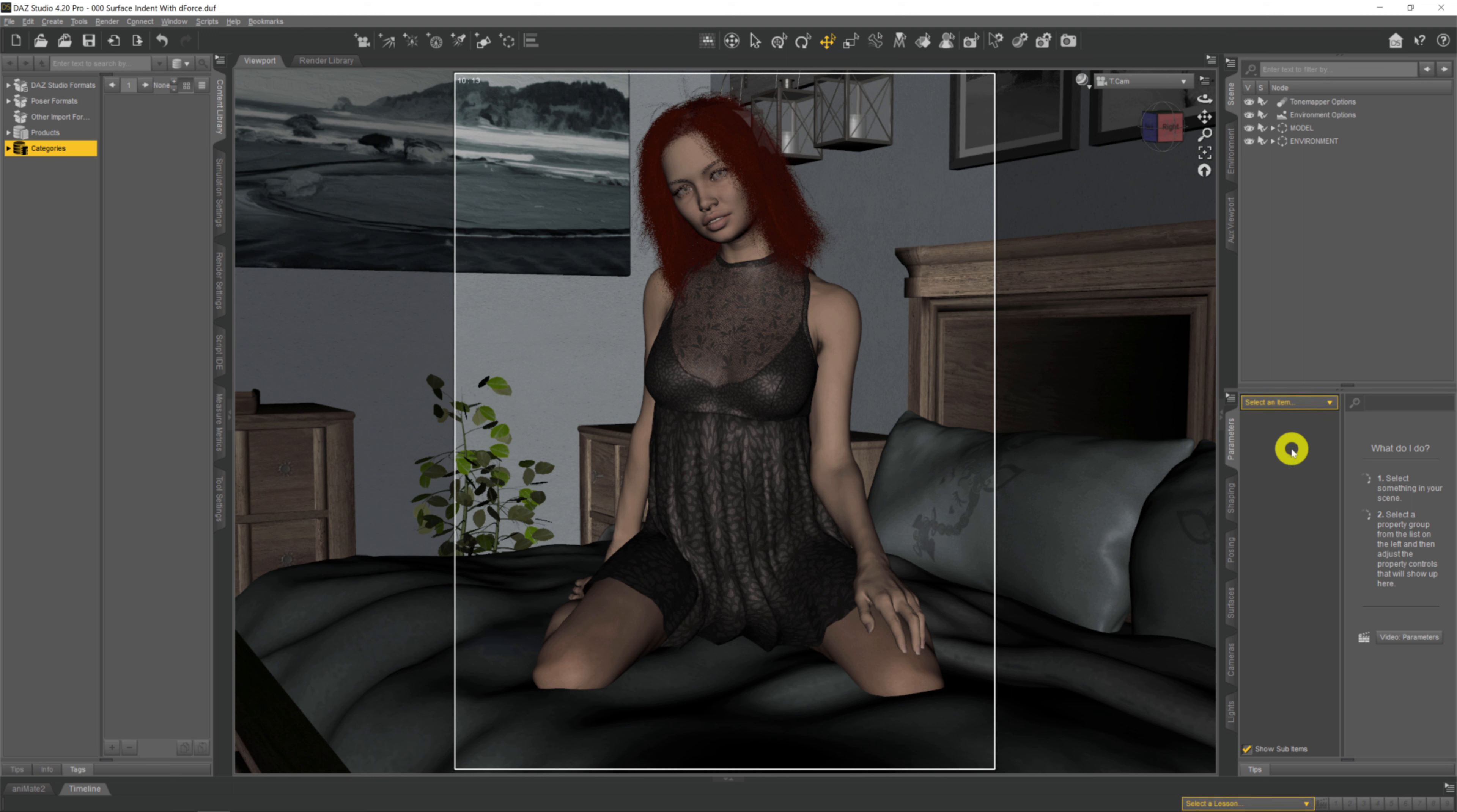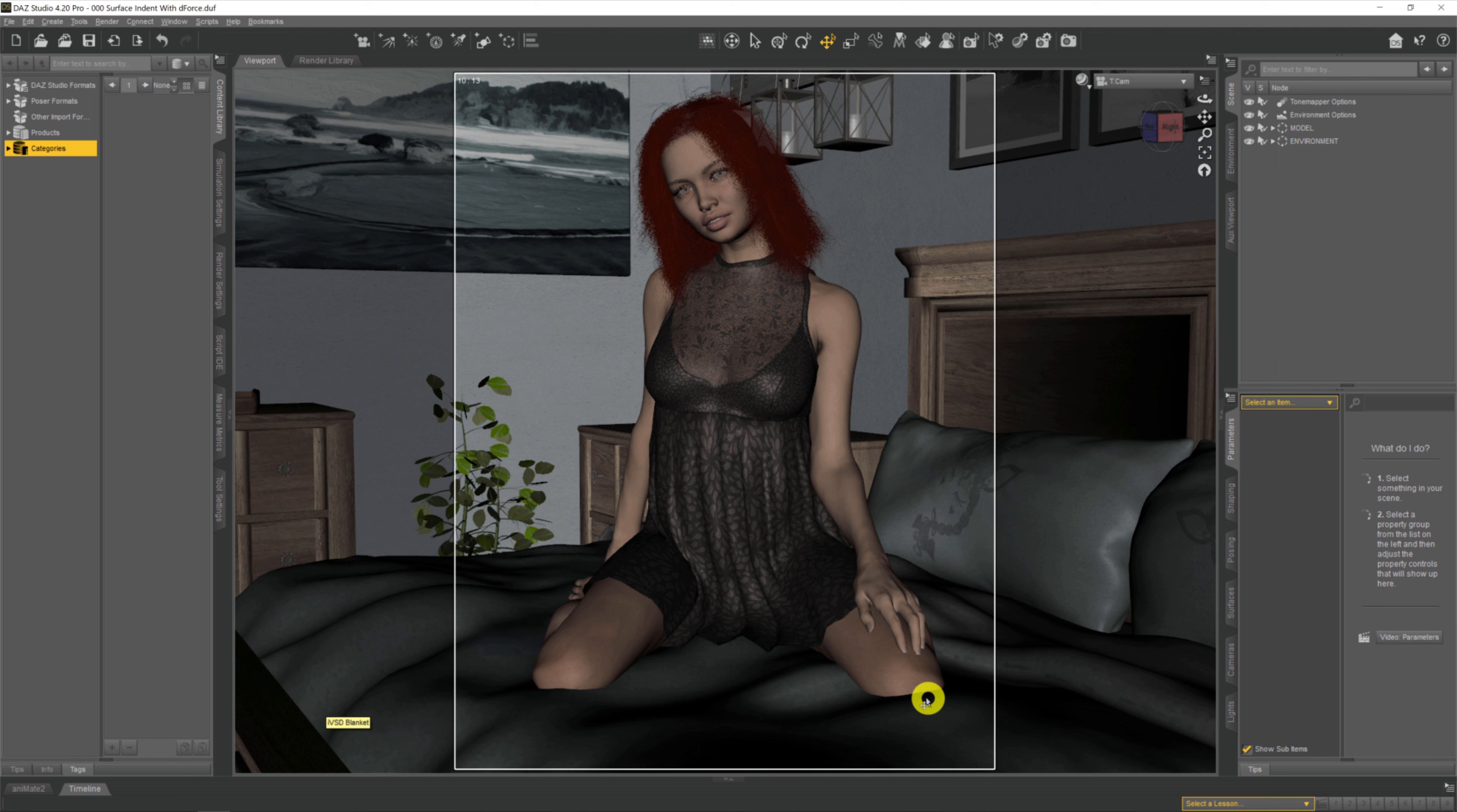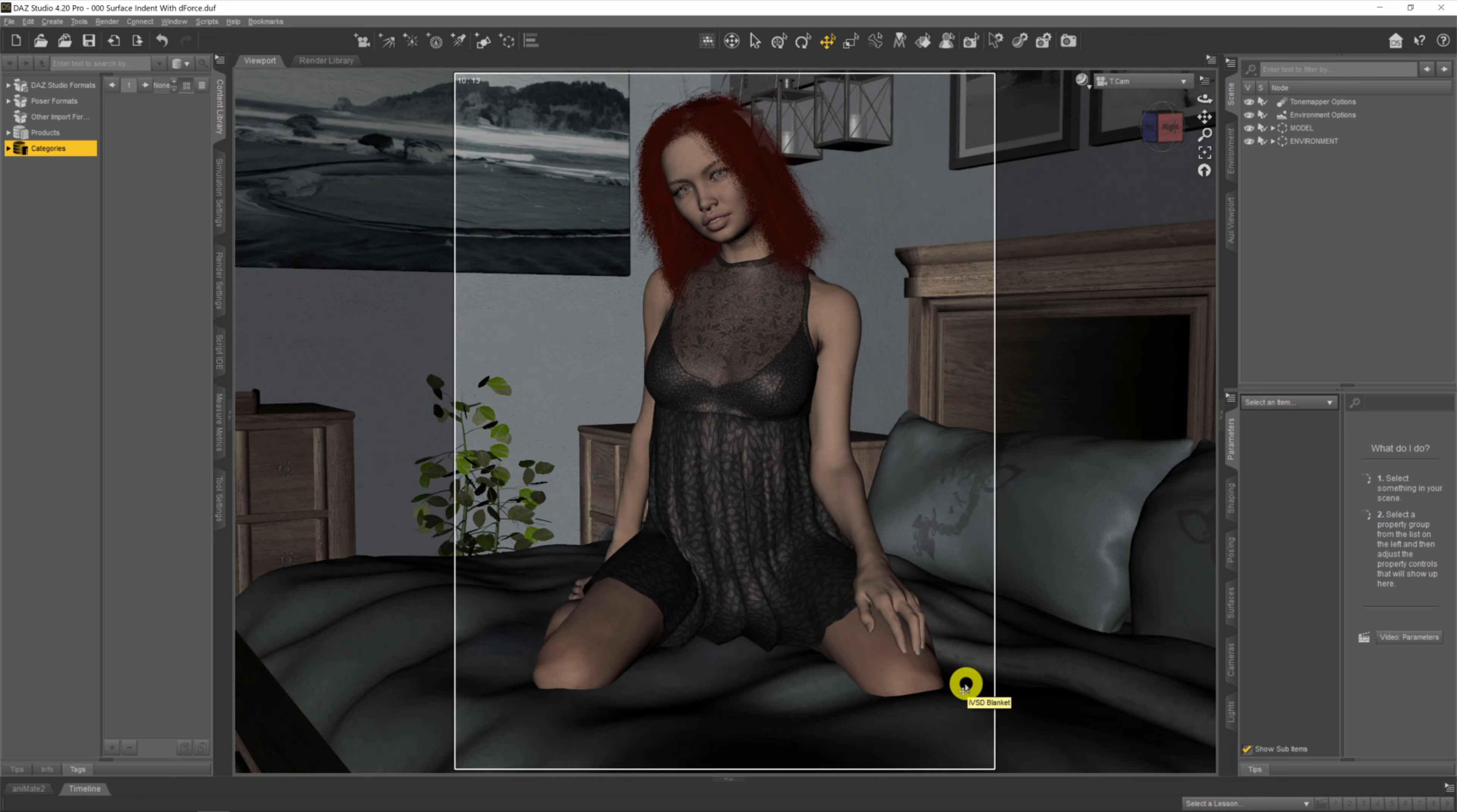In this video we're going to be using dForce to have our model realistically interact with the environment she's in, so she sinks down into this duvet she's kneeling on rather than intersecting it around her knees, so all the surface indentations are in the right place.